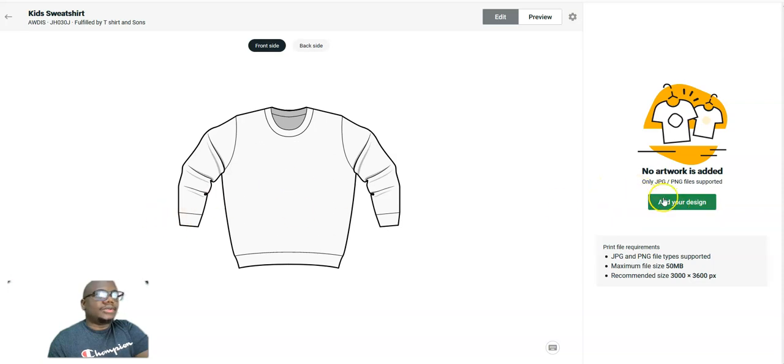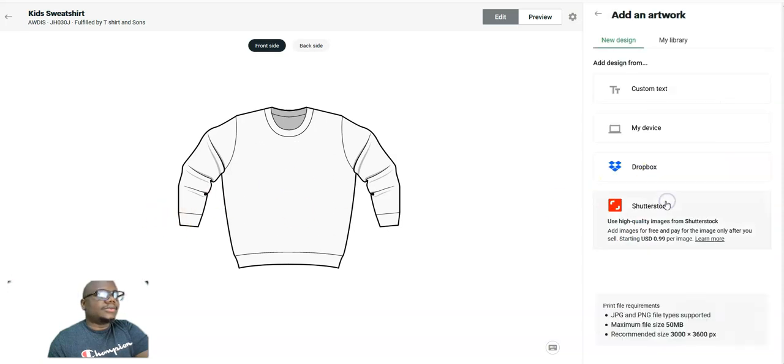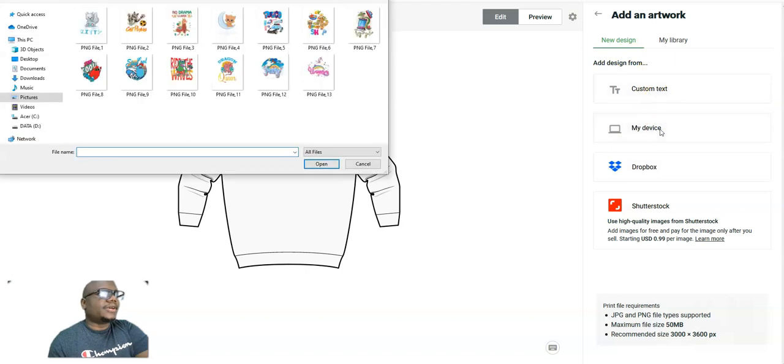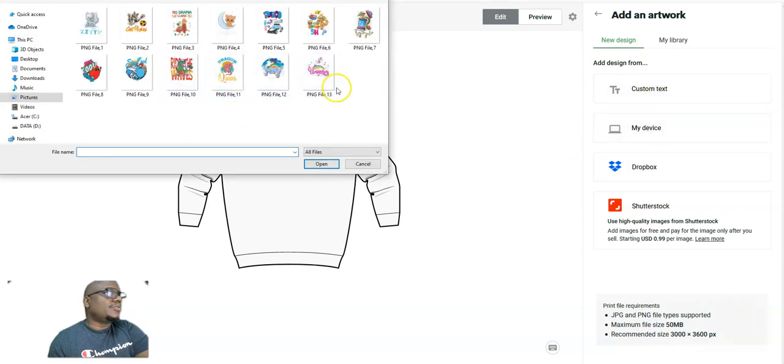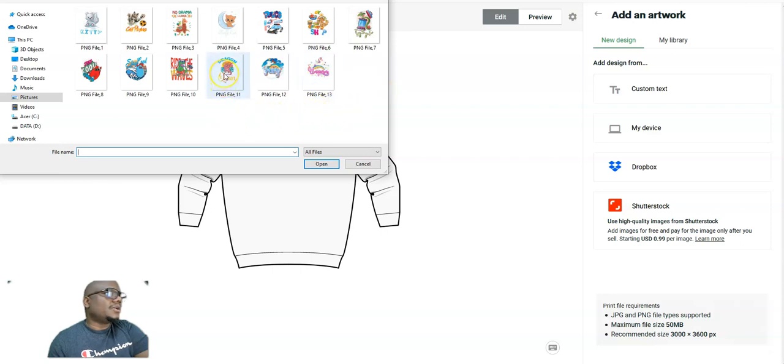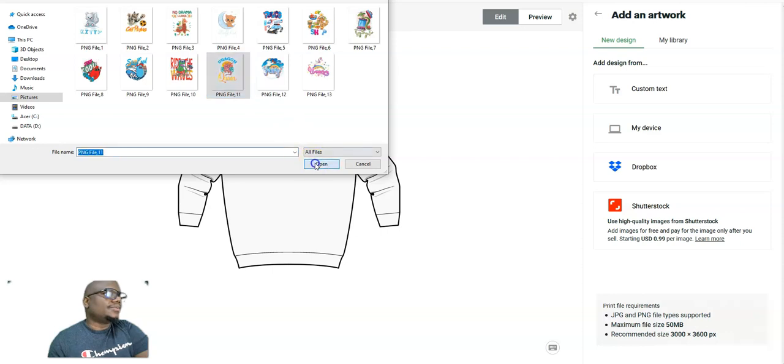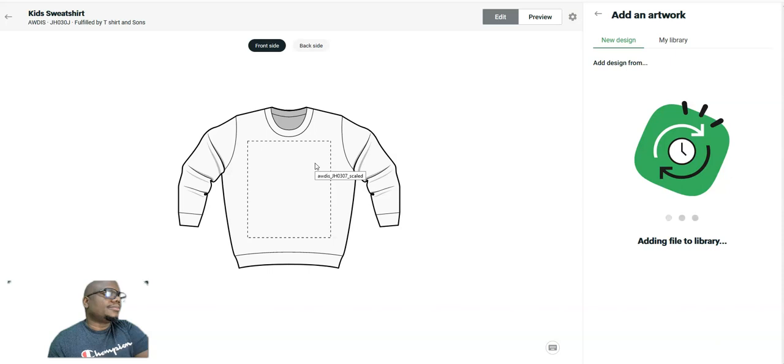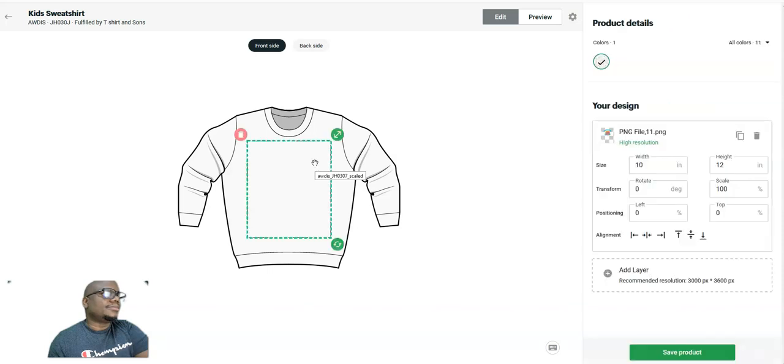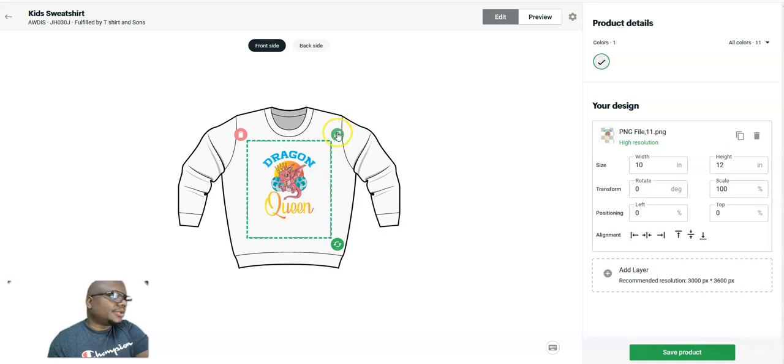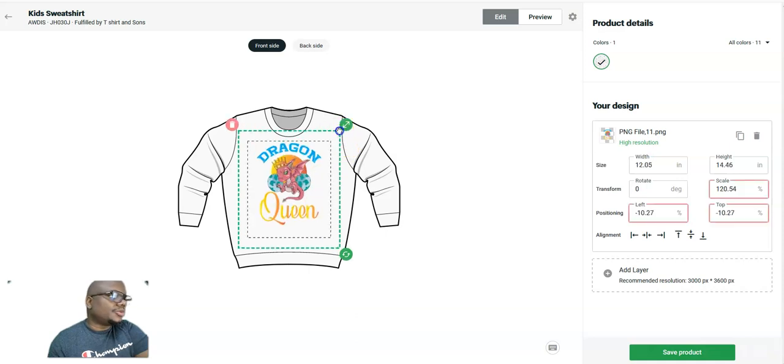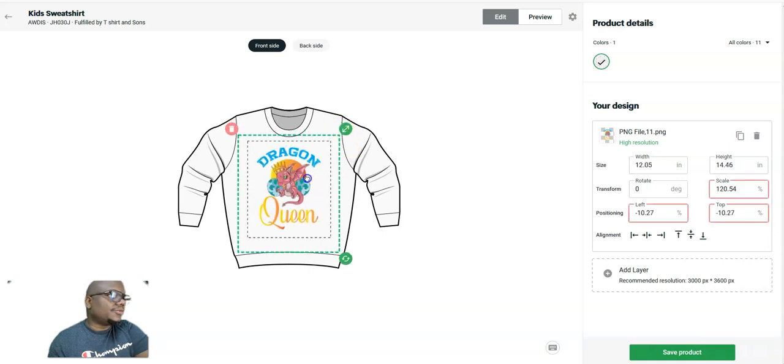You add your design over there. From my device, I have a couple of designs here that I want to add, so I want to add this one. And now to be sure it's big enough.